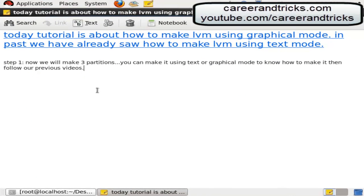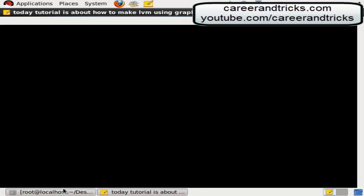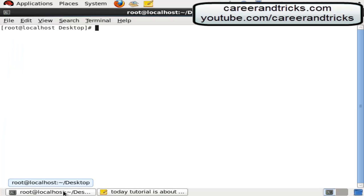Today's tutorial is about how to make LVM. Now I will make three partitions using graphical mode.